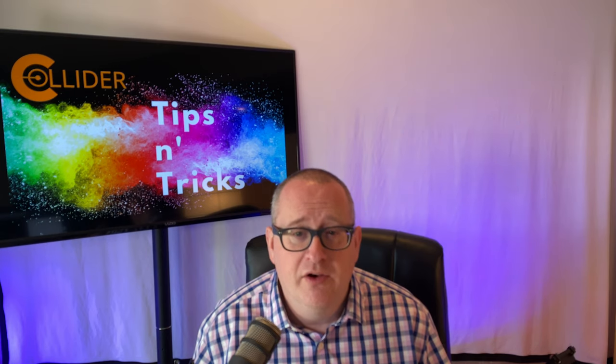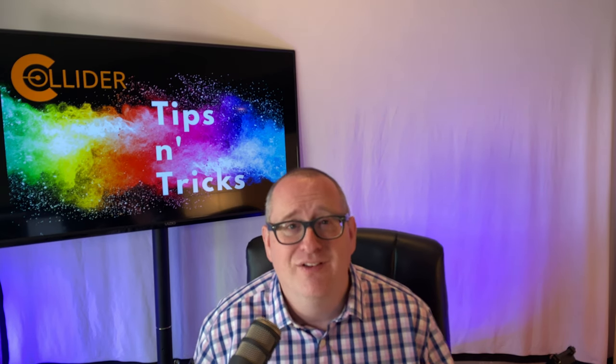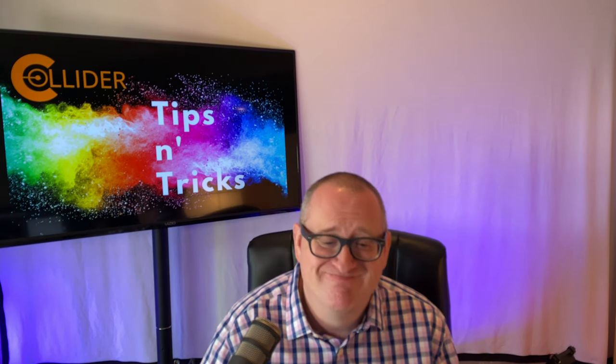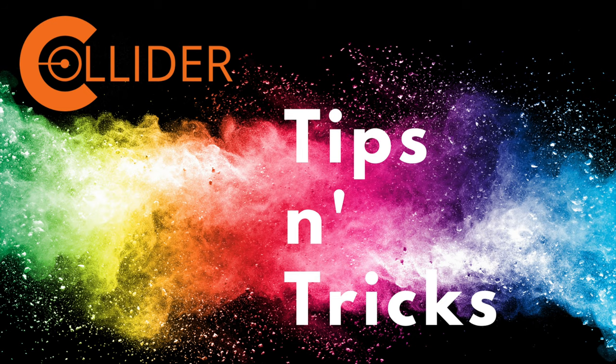Just a reminder that we do this show twice a week here at collider.mn. If you're getting value from this show, please visit collider.mn and see how you can support the work we do to create a vibrant and healthy entrepreneurial ecosystem here in Rochester, Minnesota. Have a great day, everyone. Thank you.